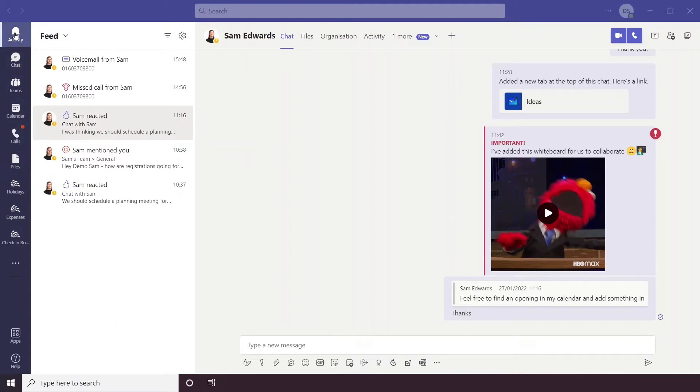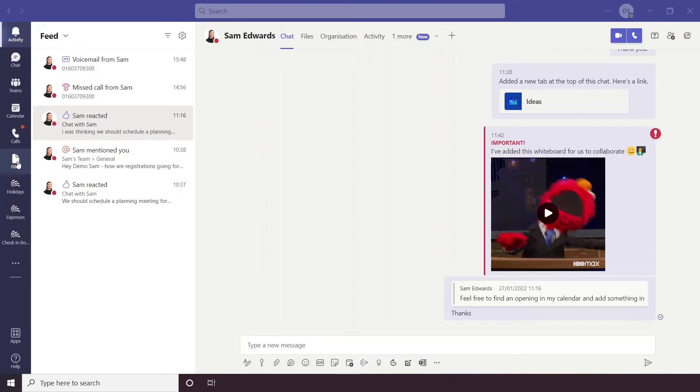So here we've opened up into the Activity feed. When you're in Teams, the first six options, Activity through to Files, are all standard. But below this, you have three options which you can customize yourself.